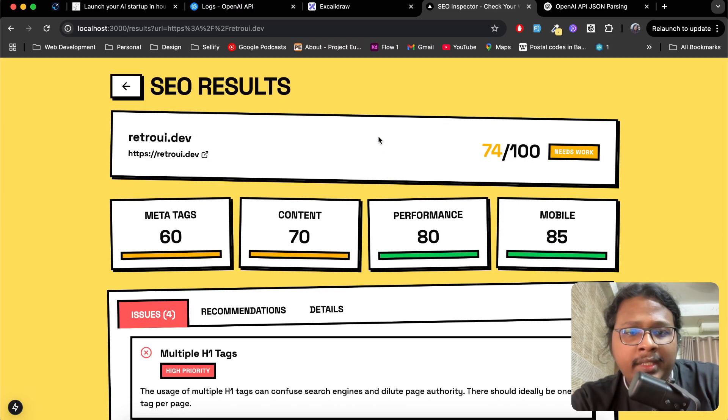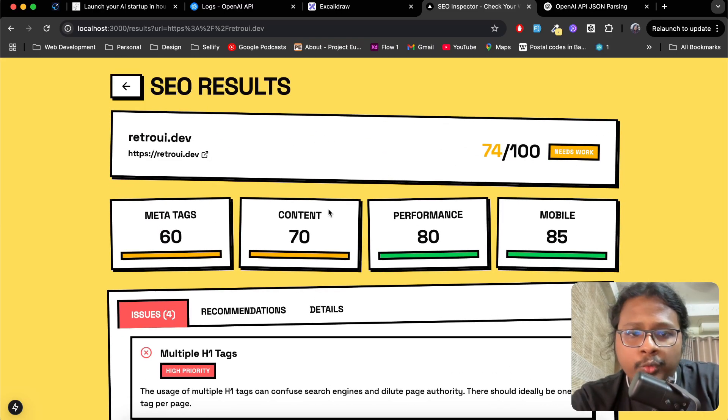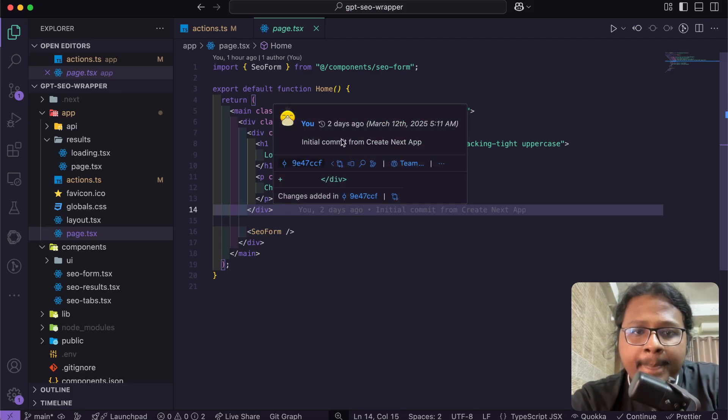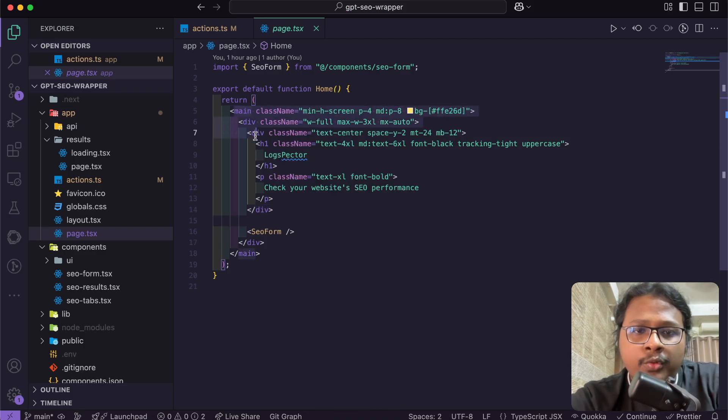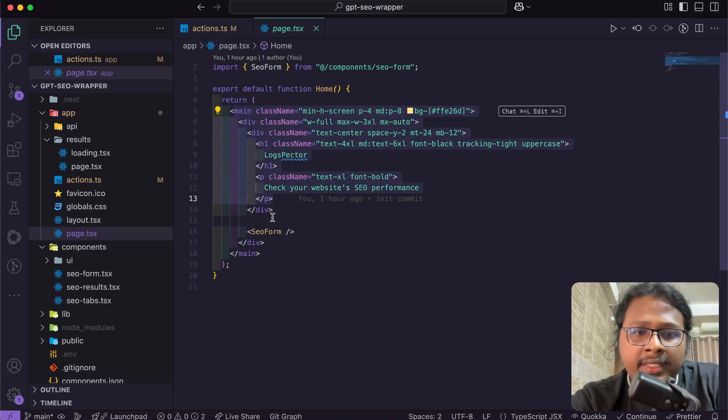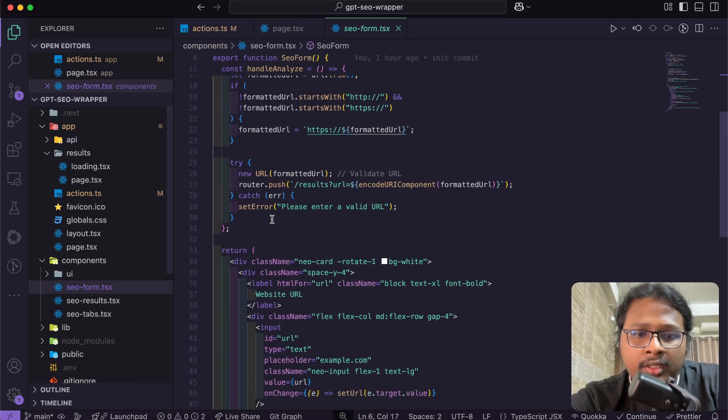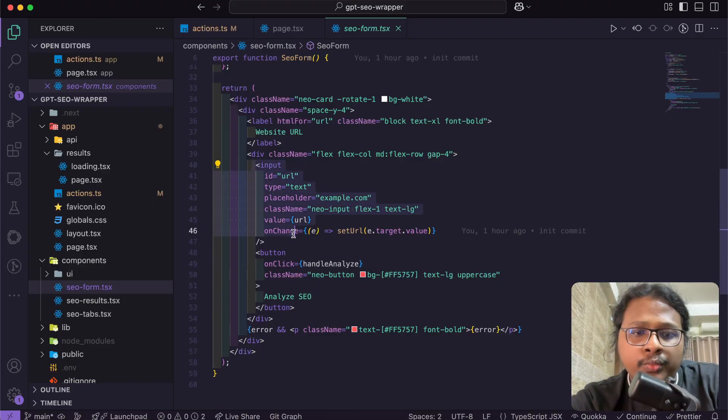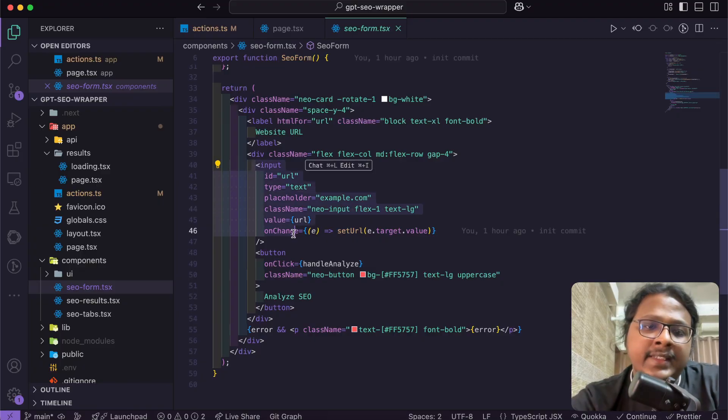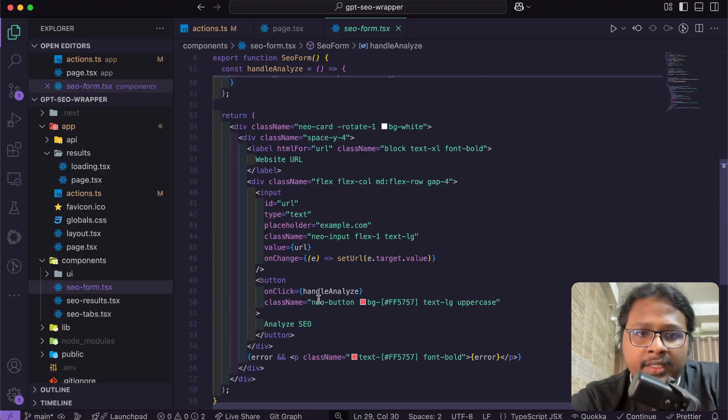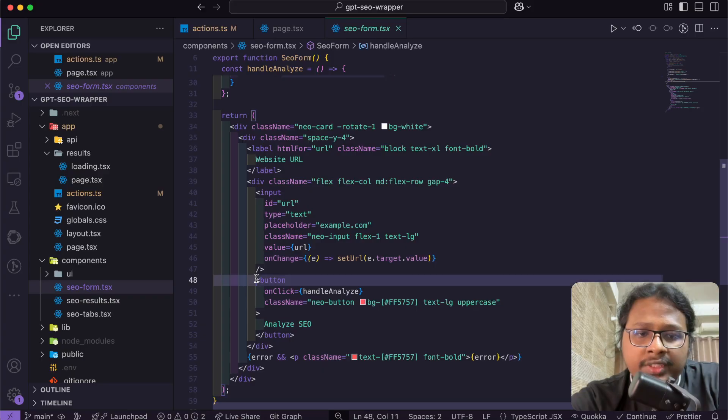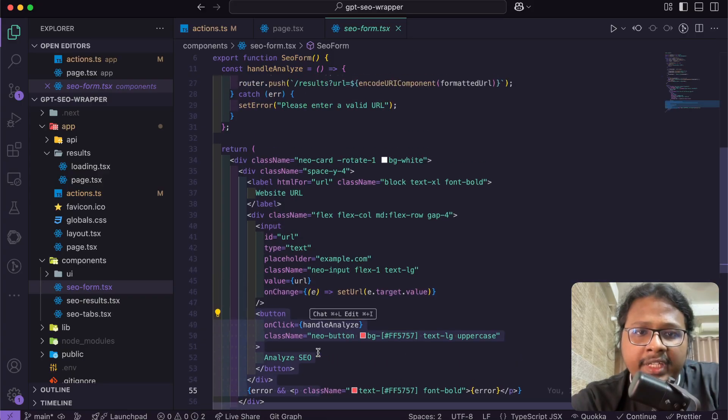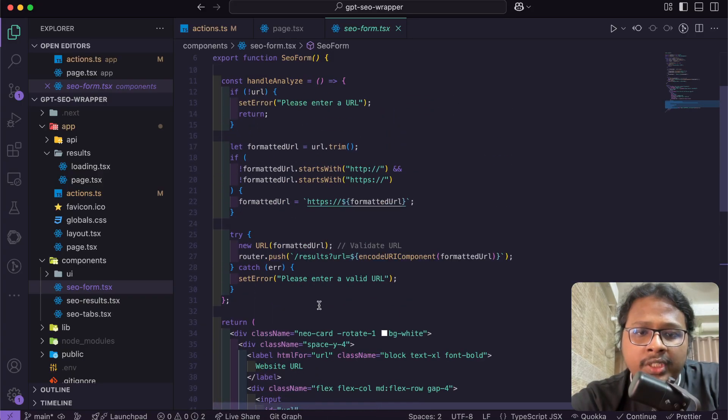If I show you the code base, this is the code of the home page. I have this SEO form here, and this one has just one input which basically takes the website URL. When the user submits the form, it takes them to the results page.